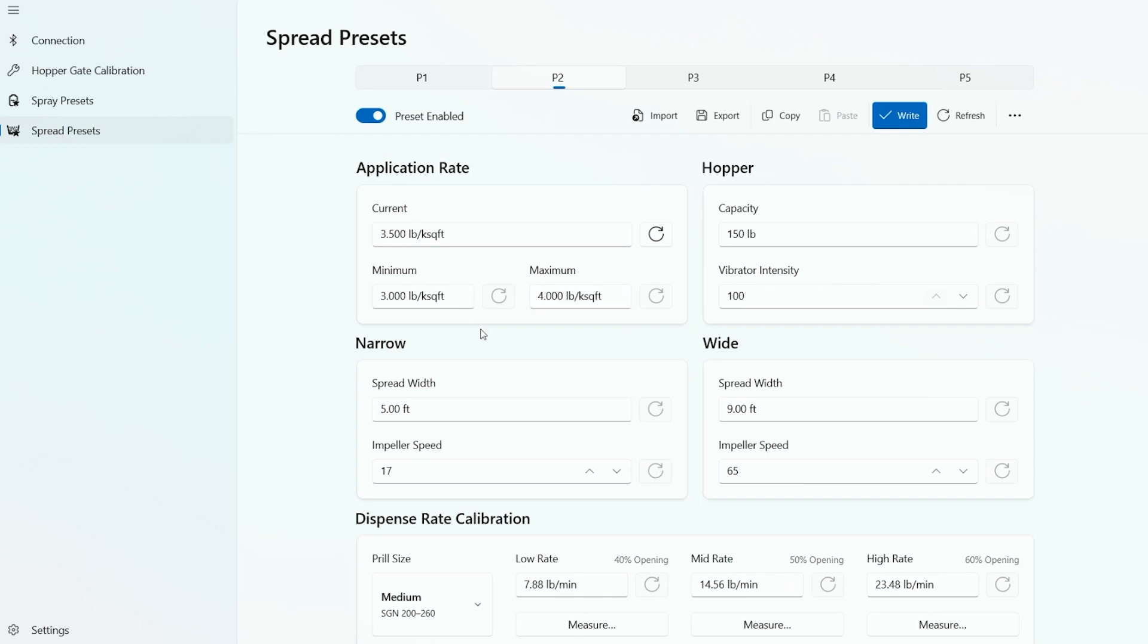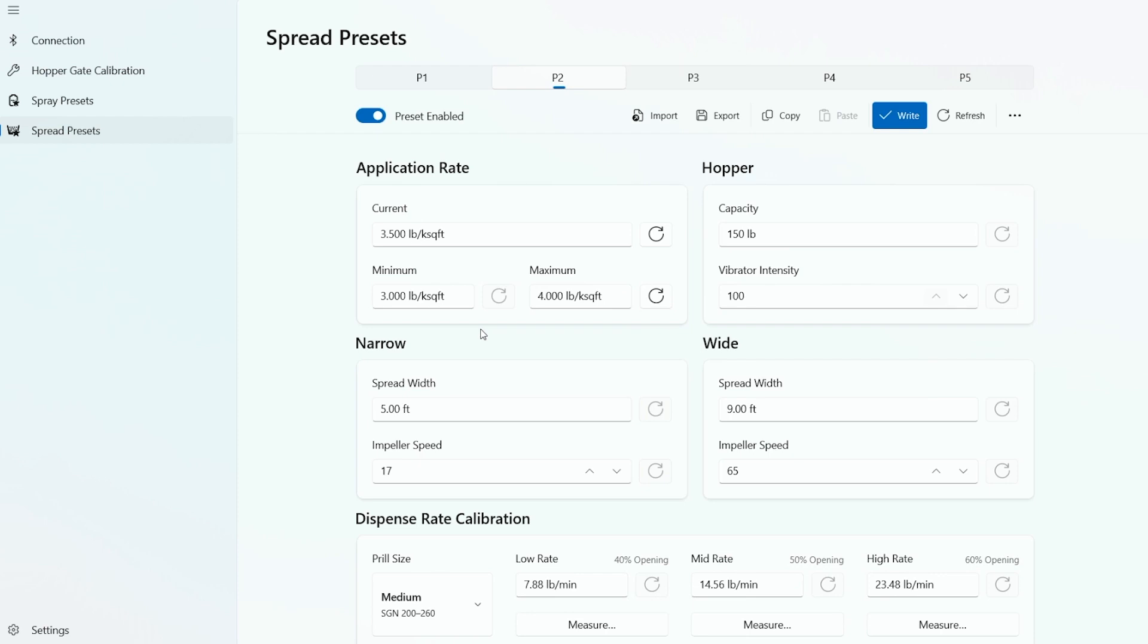The next row we have narrow and wide where we have the spread widths. This is what the computer uses to calculate how much material is delivered at the three and a half pounds per thousand rate. The next row down, we have the impeller speeds. Your job is to set the impeller speed to match the spread width. You do this in the field after you've already calibrated it. So in the first example for narrow, we have five feet. We'll set the impeller speed to spread just five feet. This will give us 100% coverage in a single pass.